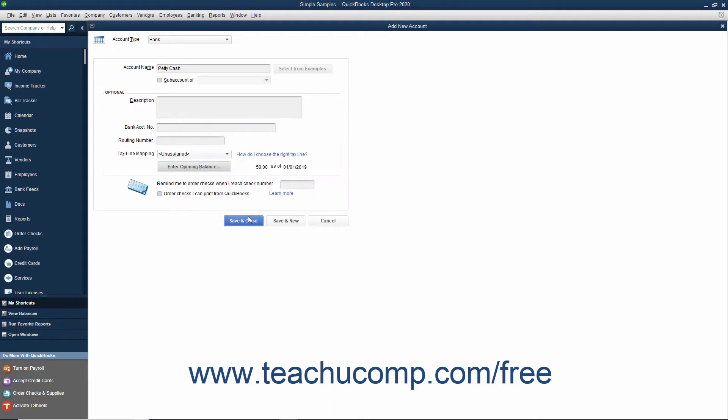The amounts entered here are attributed to the Opening BAL Equity Account in the Chart of Accounts. Note that for accounts created after the company file's start date, you simply create the account and then enter the transactions that show from where the new account received its initial funds. When creating accounts, you will not need to use the Opening Balance field again after creating your beginning account balances when initially starting your company file.